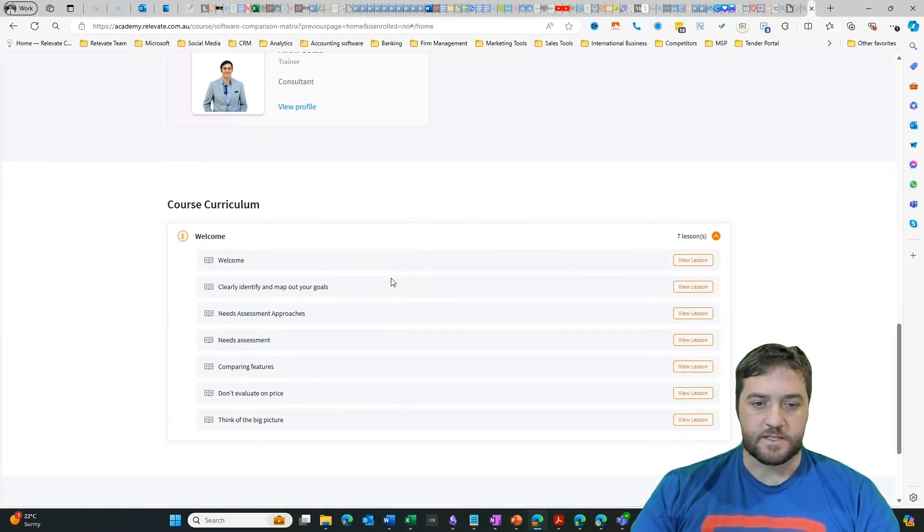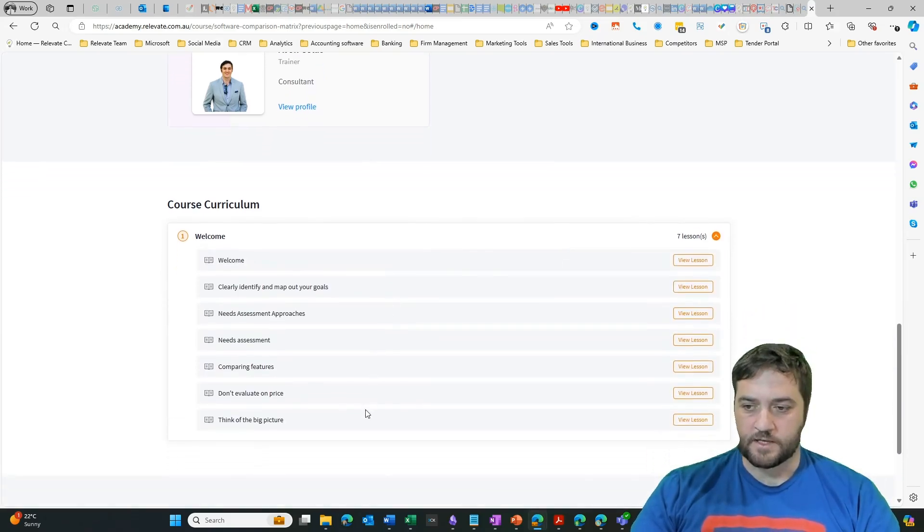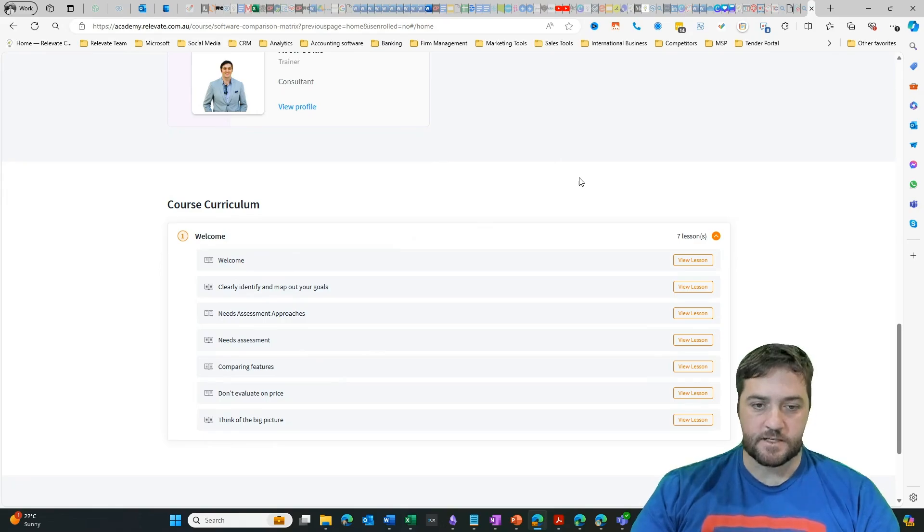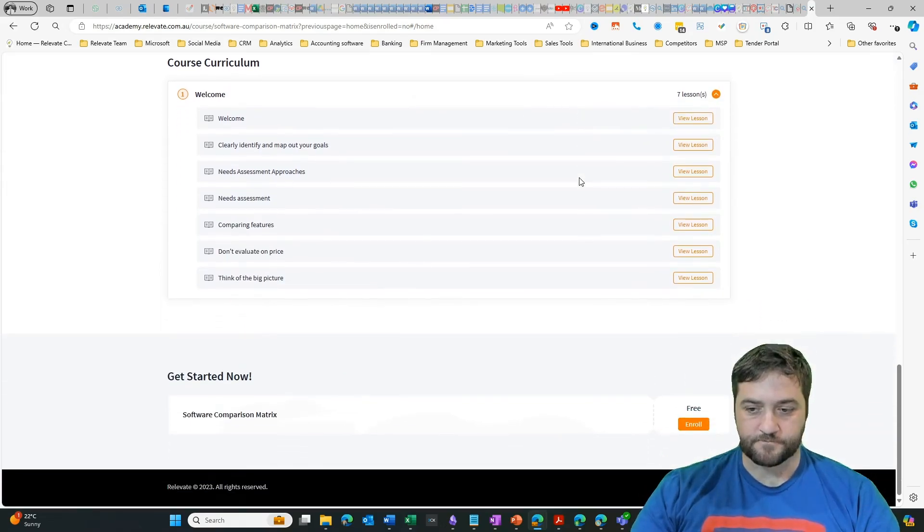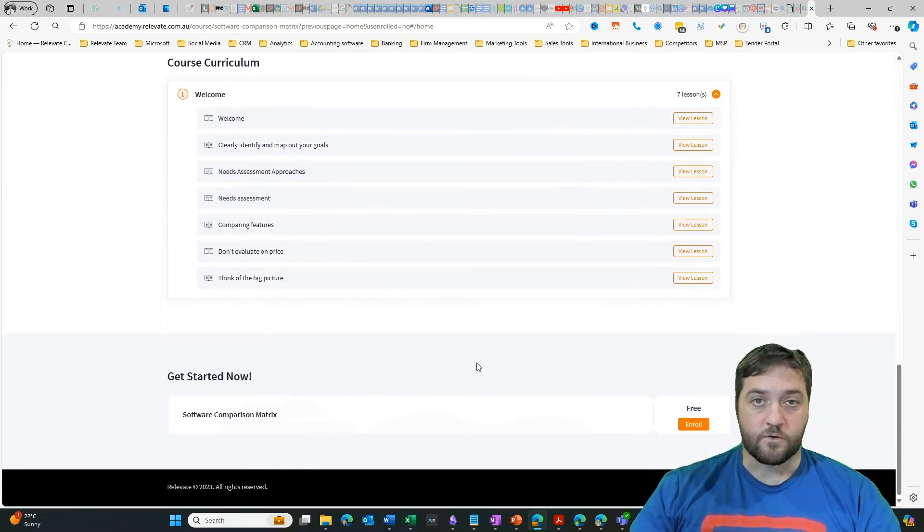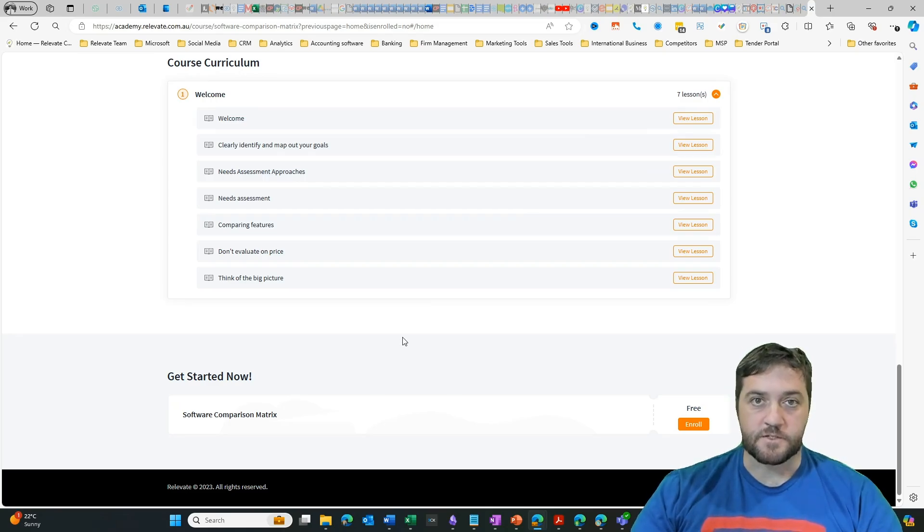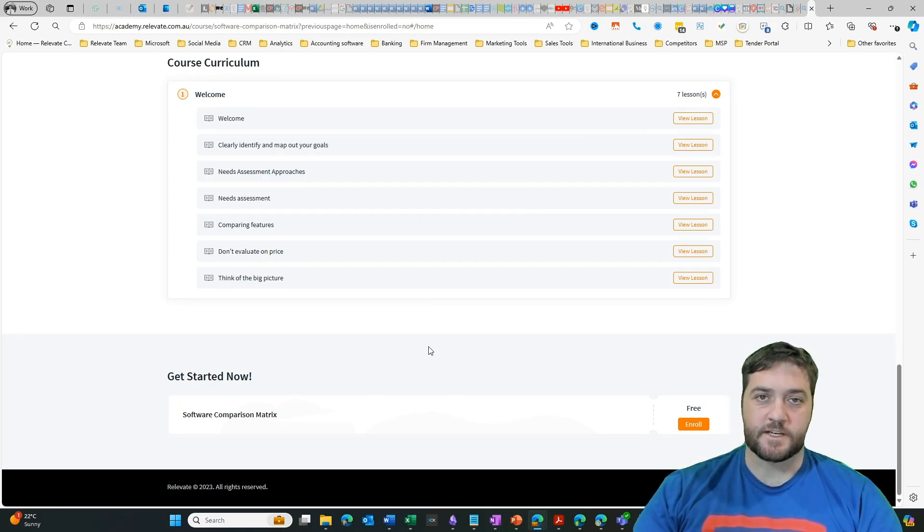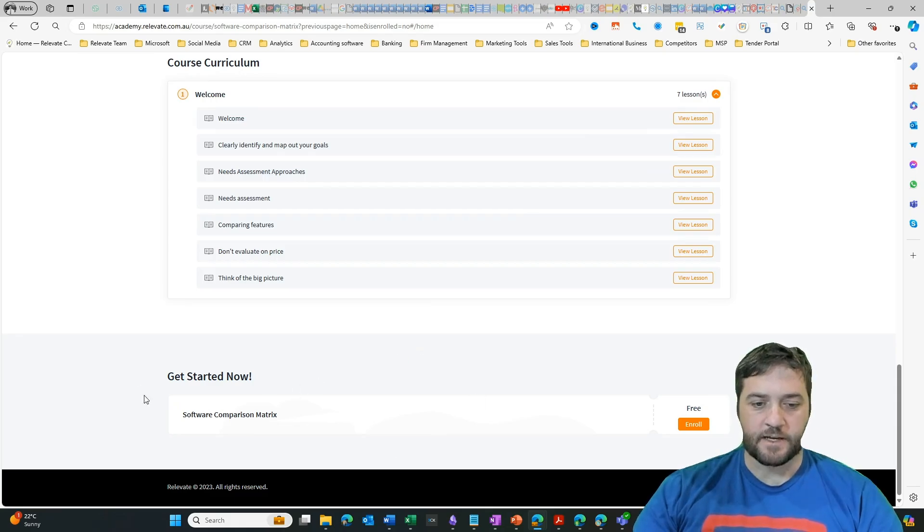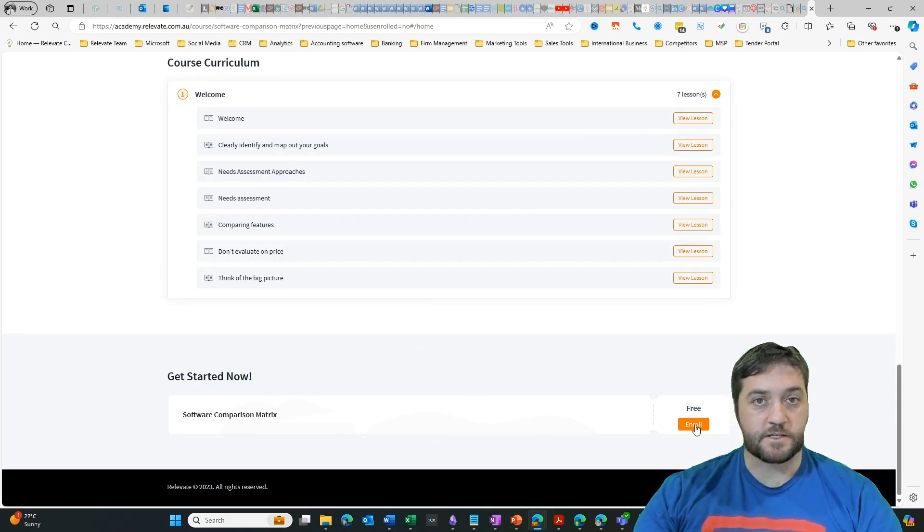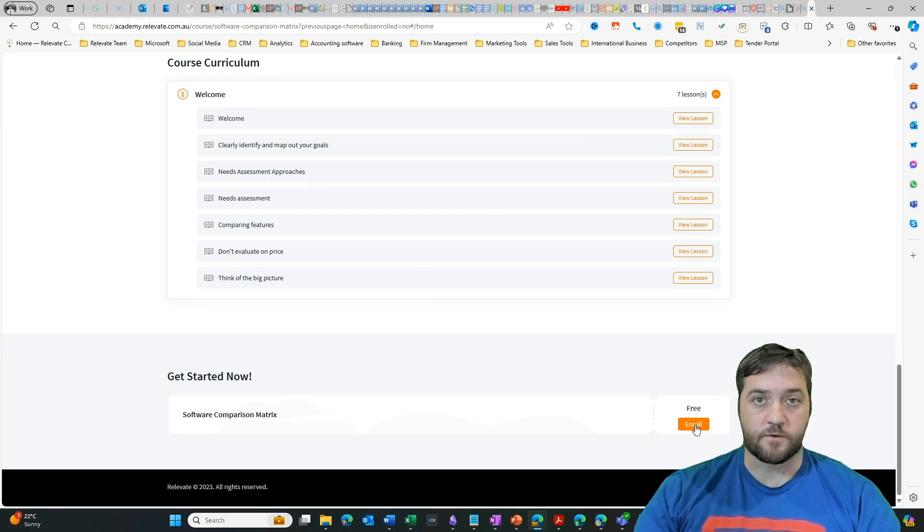If I expand that, we can see all the lessons that are in this course. Now this is a free course and the idea is just to help people to select software. You can create different ticket prices and they display down here. This one is a free one, so I'm just going to click on enroll.